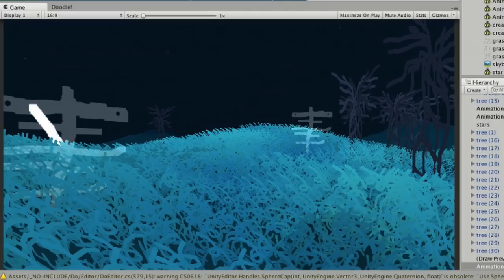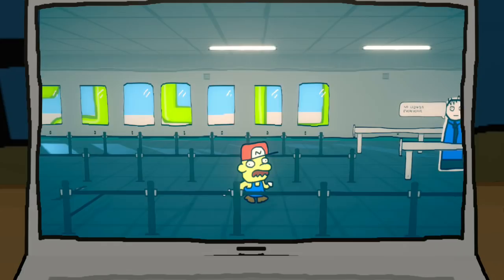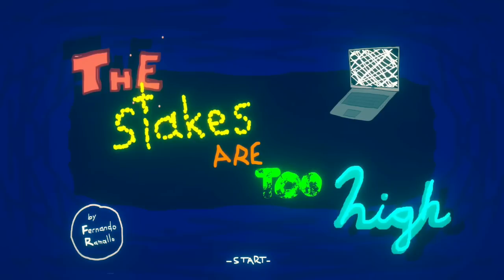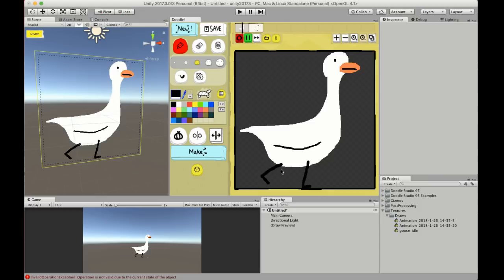I made Doodle Studio so I could make drawings for this game I make, All the Stakes Are Too High. It's designed to be easy to work with, really fun, and let you focus on making fun little drawings instead of worrying about sprite sheets, file formats, or going back and forth with another app.